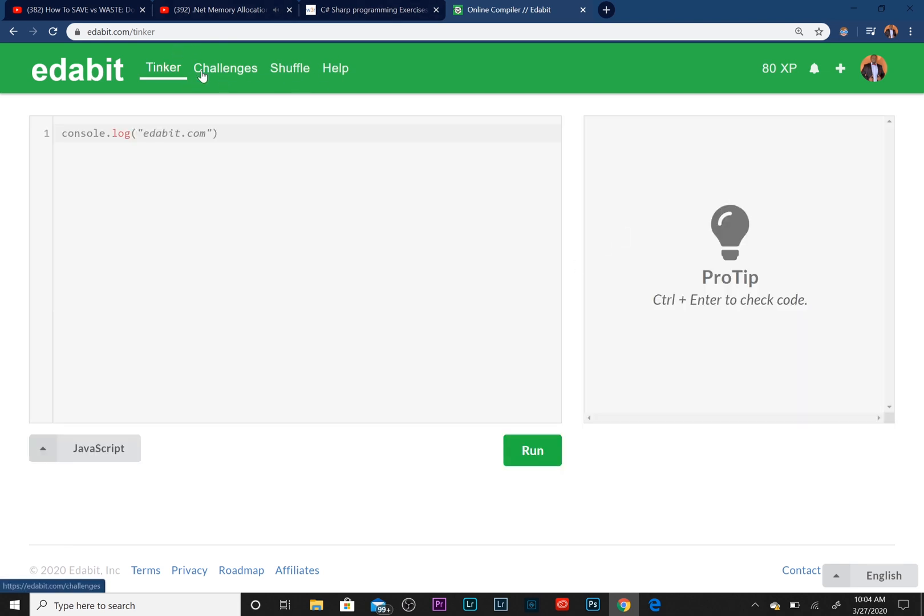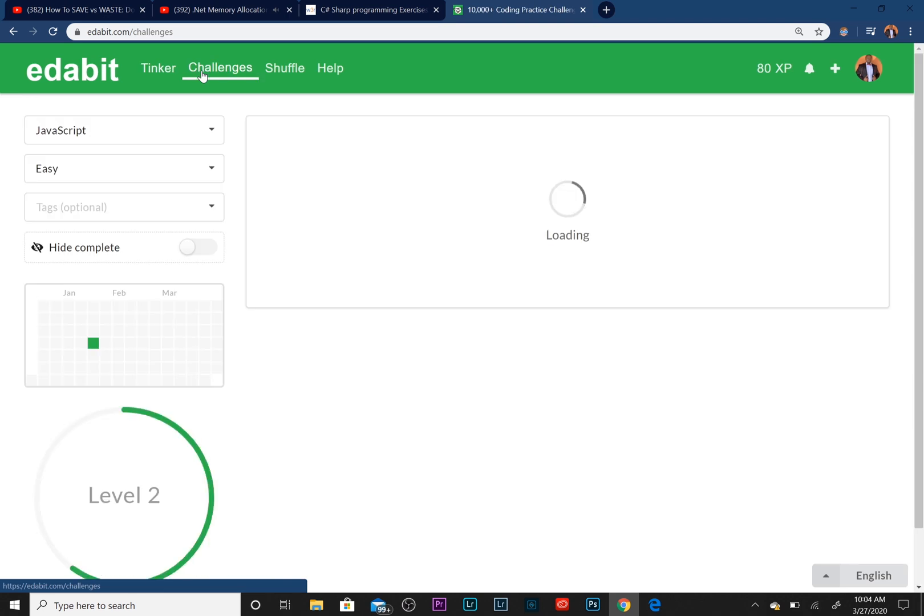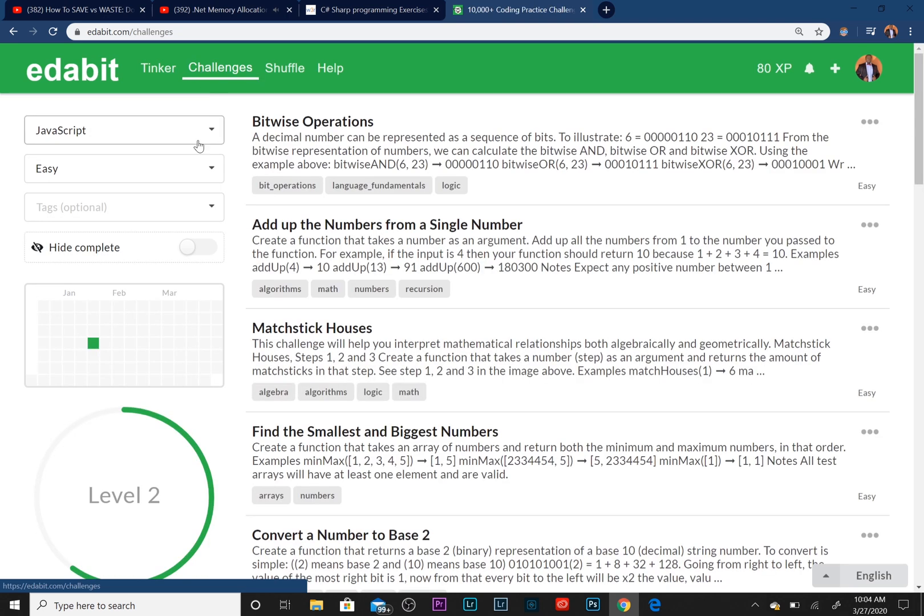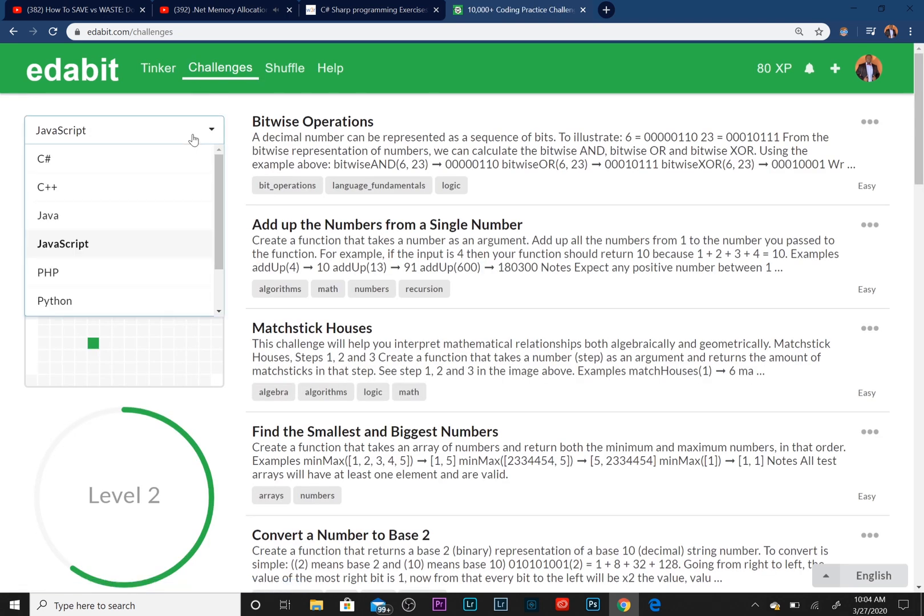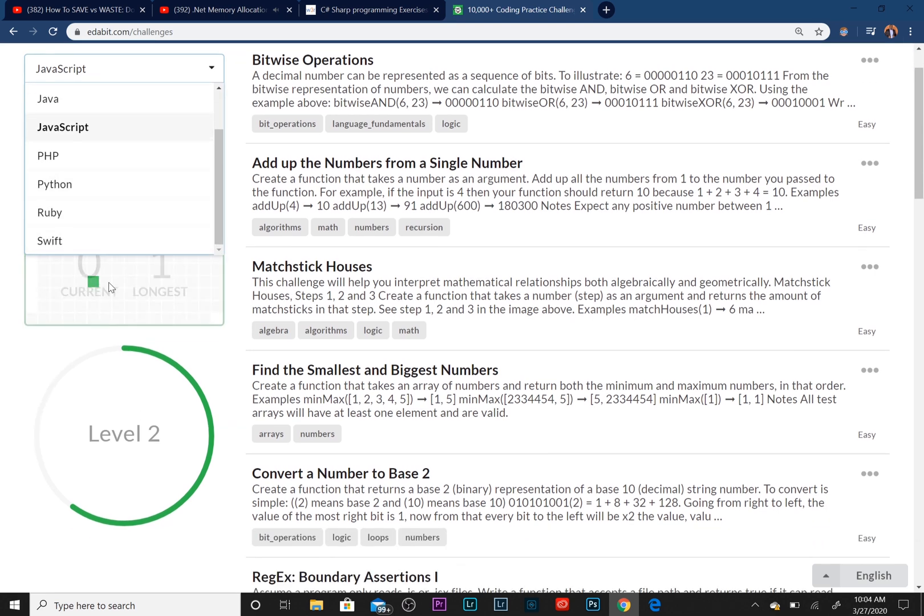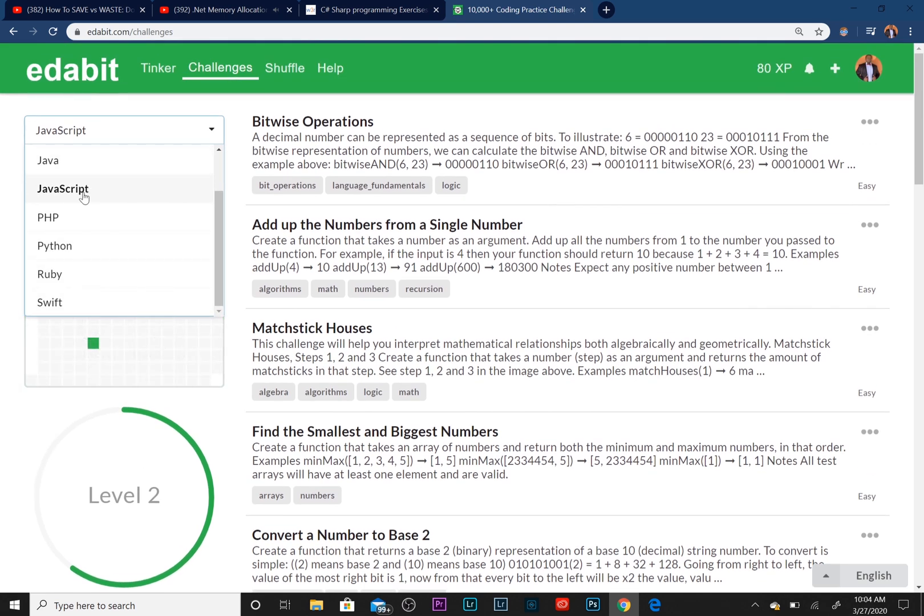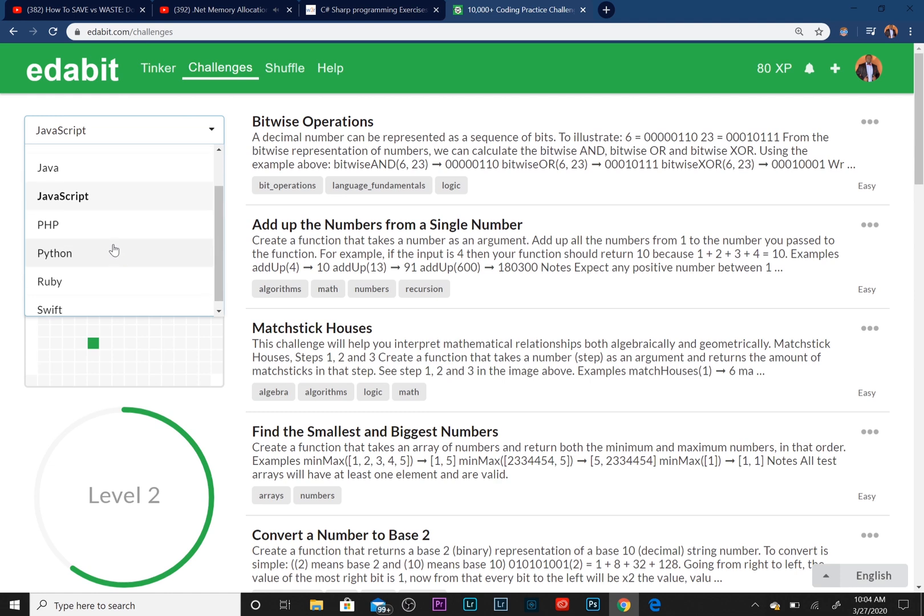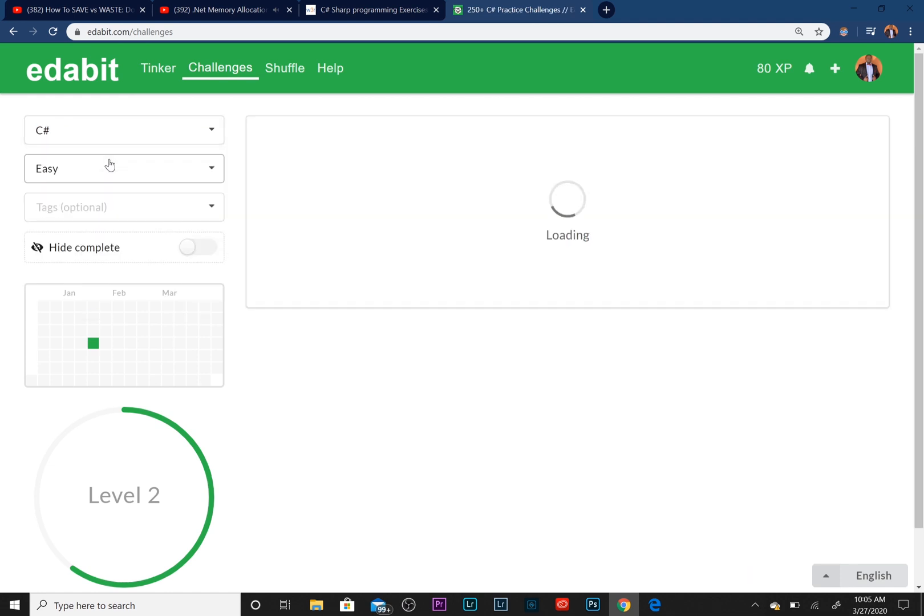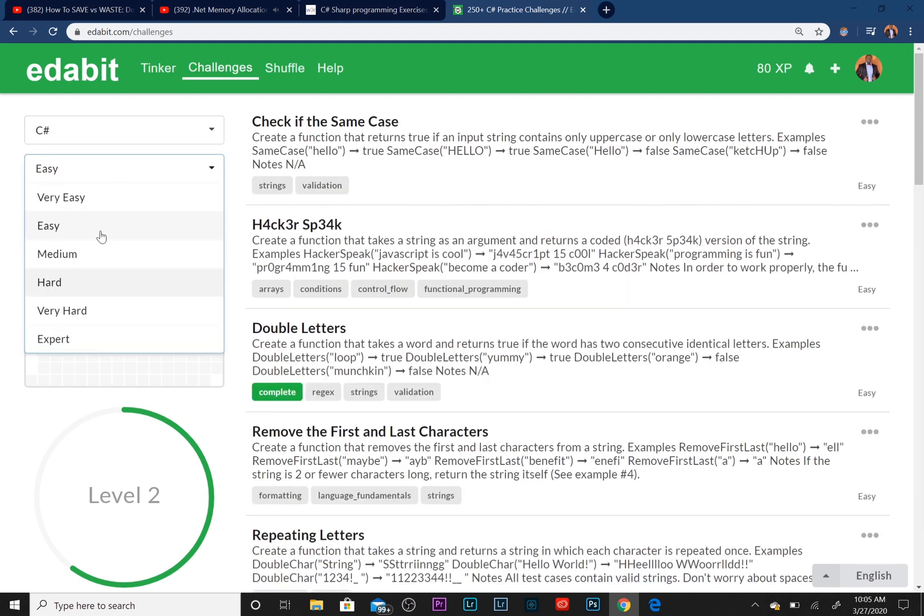But if you hit Challenges and you hit this tab right here, you can see the different languages that you can code in Edabit. Of course, today we're going to be coding in C#, which is what this channel is based around. You can also choose the level of difficulty.